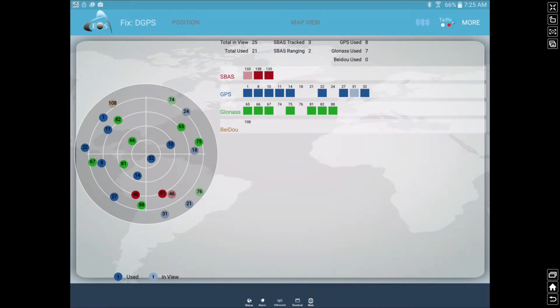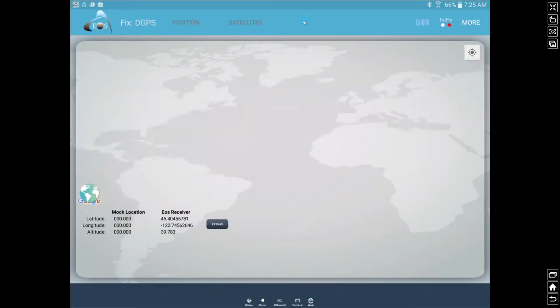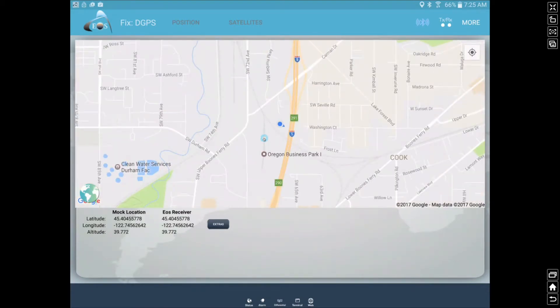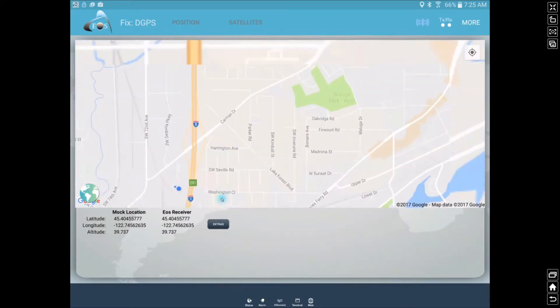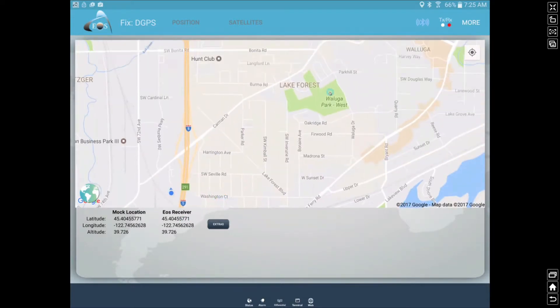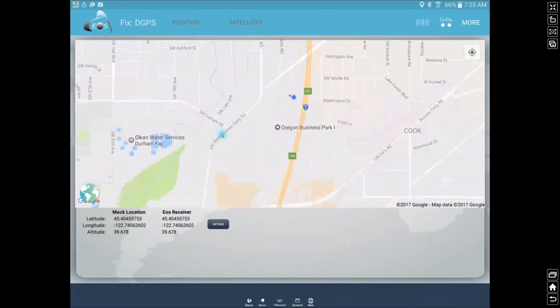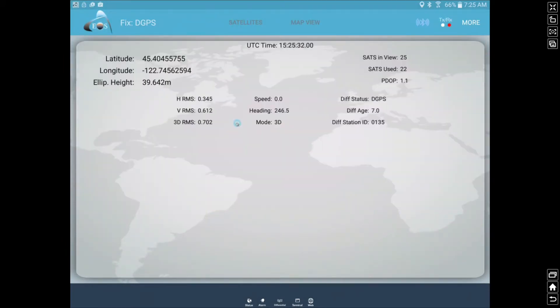This RX light blinking here is telling us that we're getting information coming from the receiver. There's also the map view. You can see we're currently in Oregon right now where we're filming this, and here is our EOS receiver information here. There's not a lot we can do with this particular map. We can't record data, we can just view where we are. So let's go back to position.